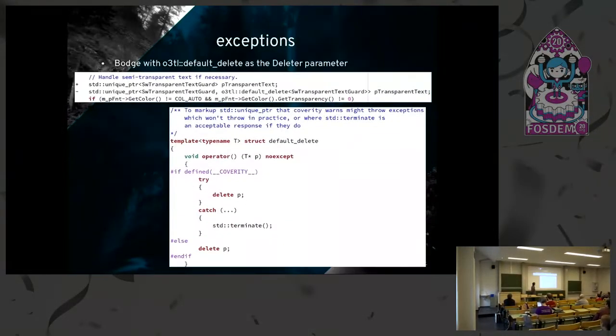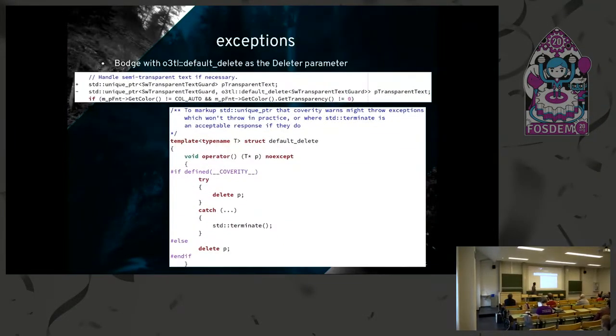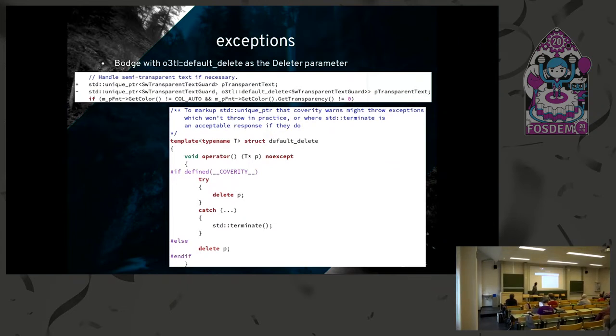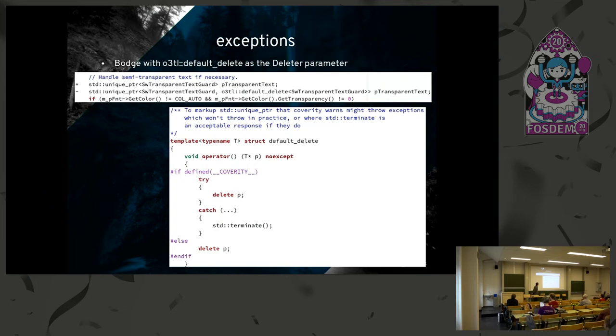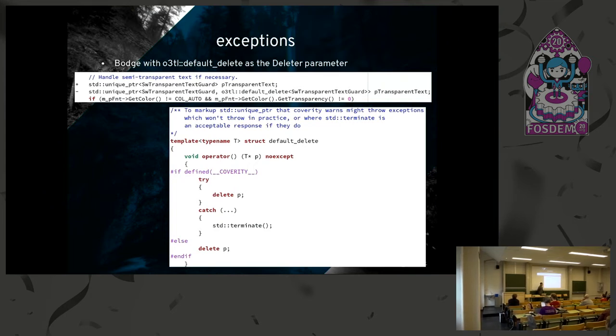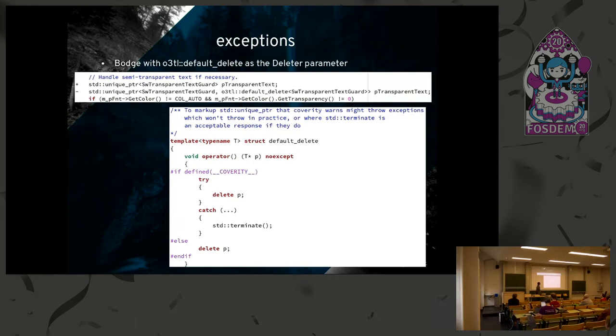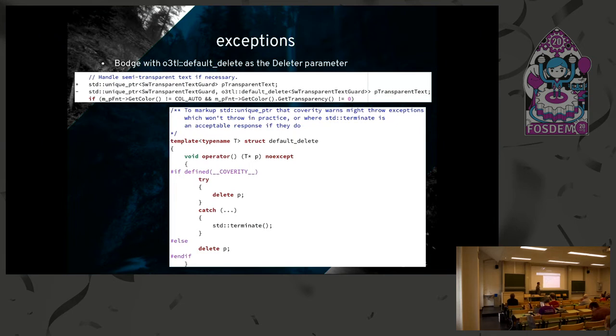So when you get that warning, the most recent one was just yesterday or the day before, and you have your standard unique pointer, you can pass in the deleter parameter, and the deleter parameter is that O3TL default delete. When it's not running under Coverity, it just does the standard delete, and you assume that that exception isn't going to happen. Just to tell Coverity not to worry about it, it's not exactly the same code, I shrunk it to fit on the slide. You can see that if underscore underscore Coverity underscore underscore is defined, you know that you're running under Coverity, and then that silences that whole set of warnings so that you don't have to worry about them.